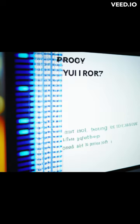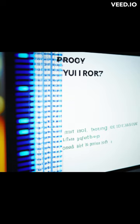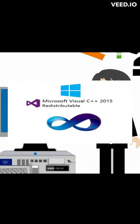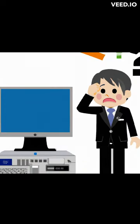Try the following steps to resolve the problem. Step 1: Uninstall Visual C++ 2015 if you already have it installed. If you do not have it, proceed to step 2.